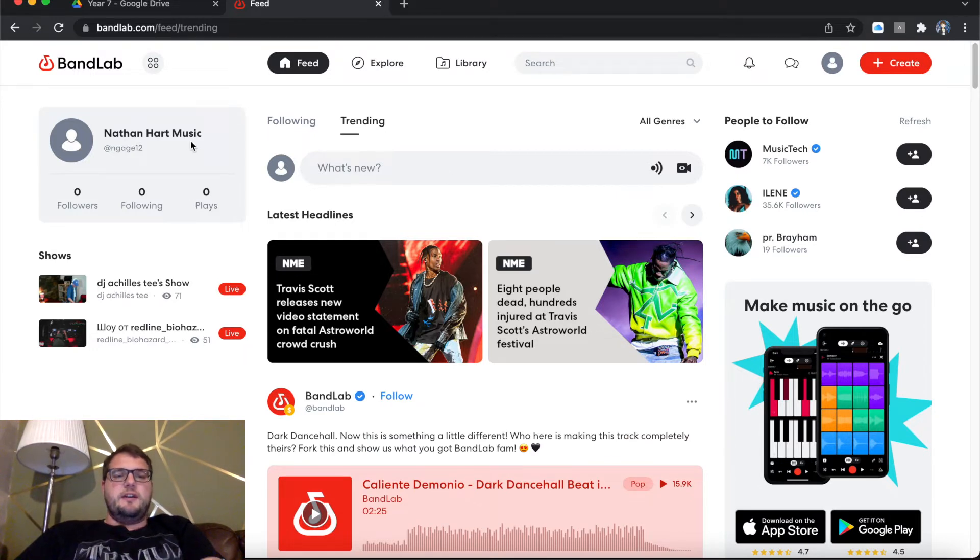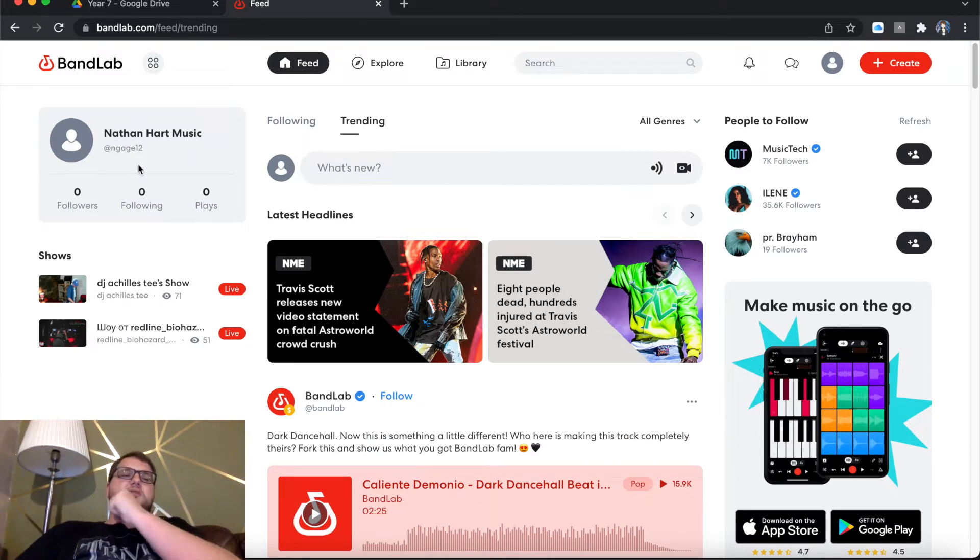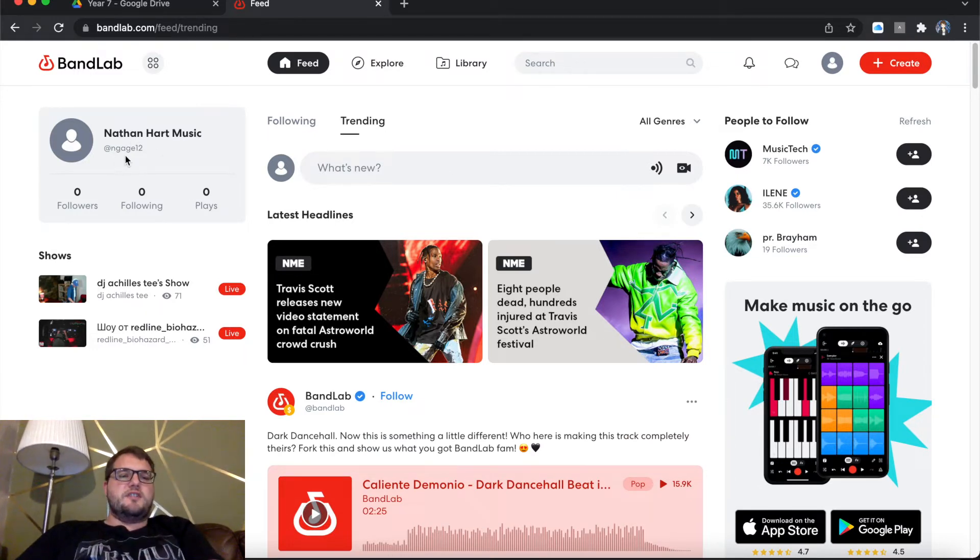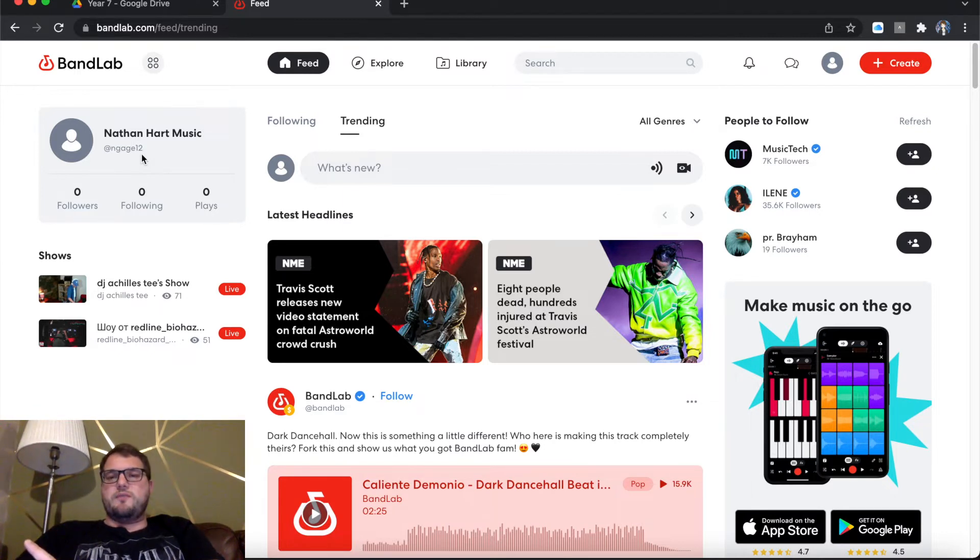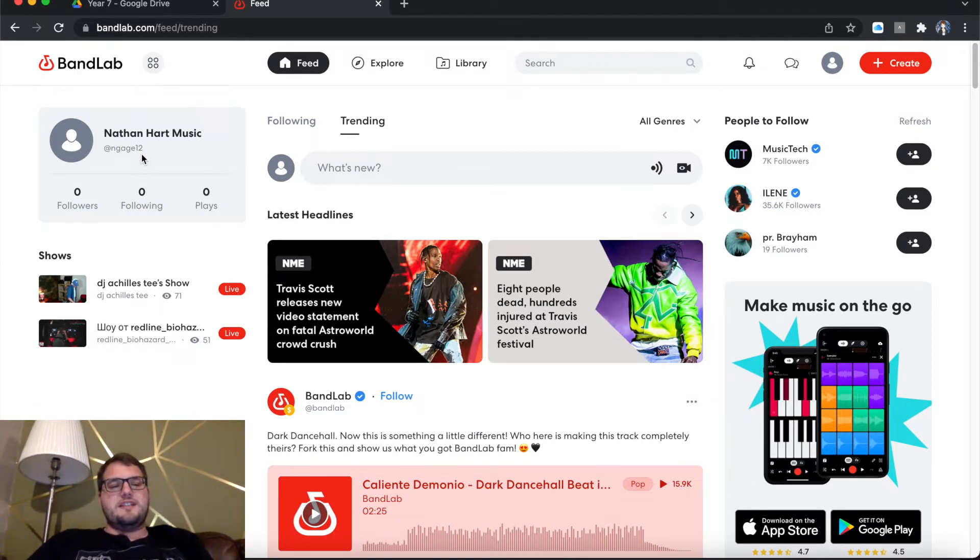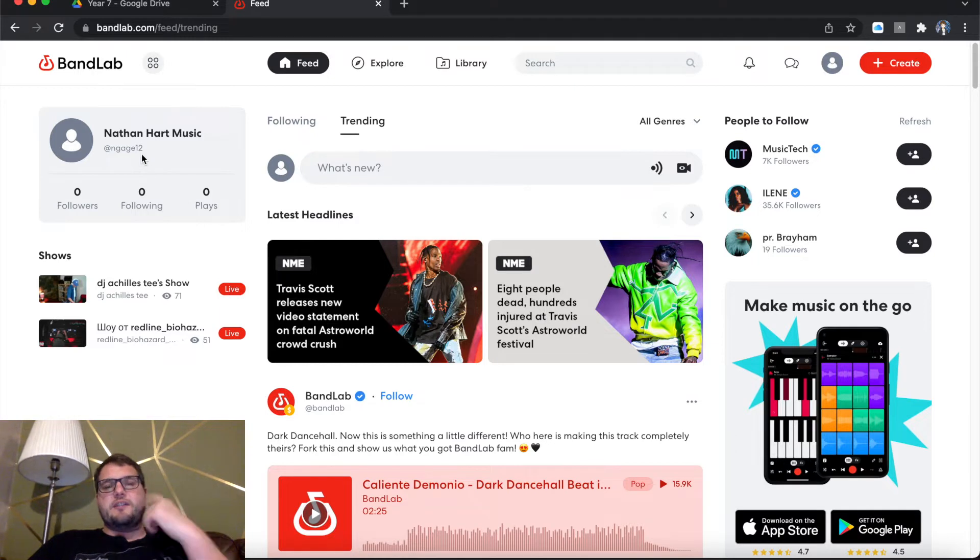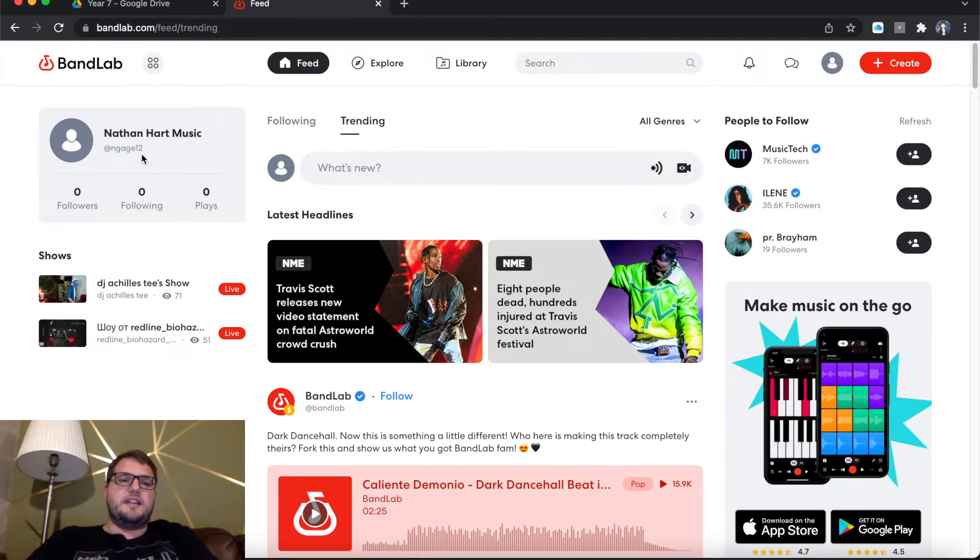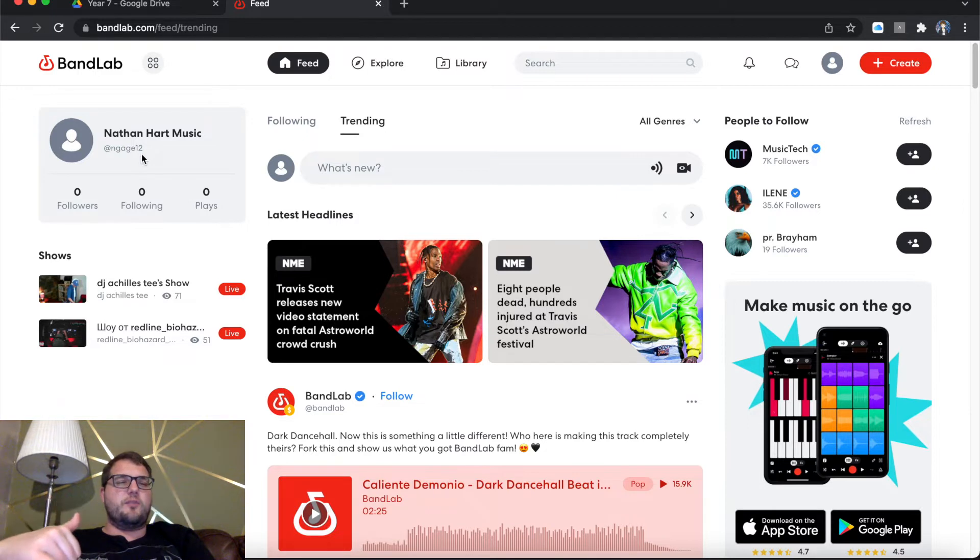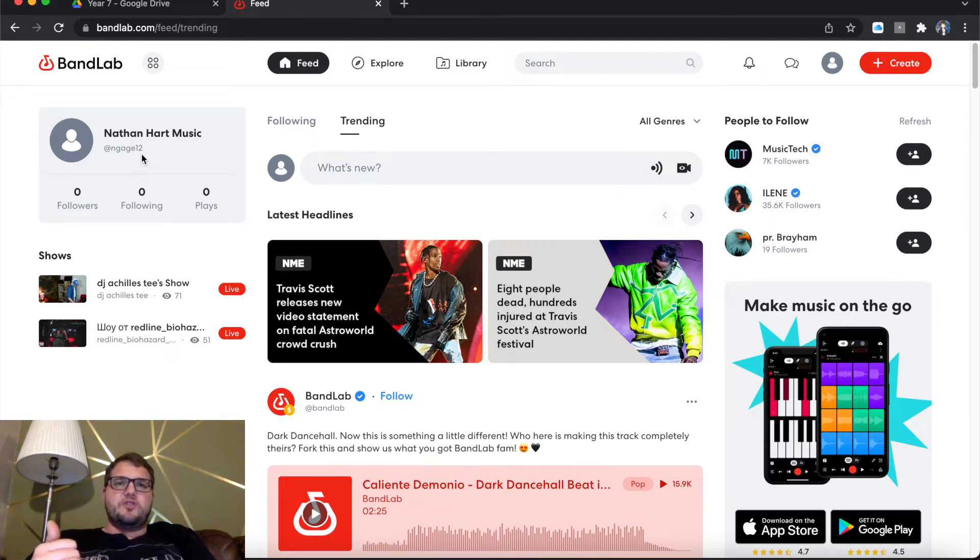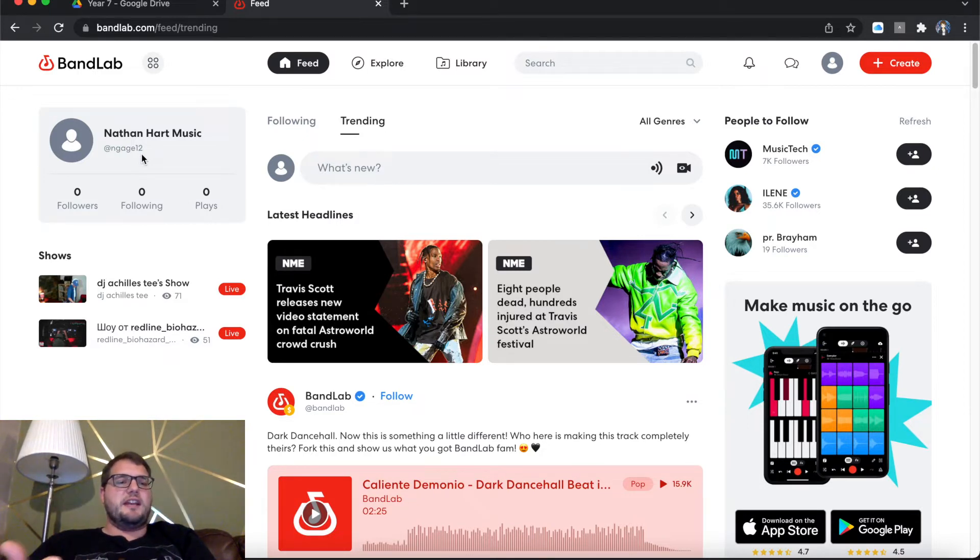So as you'll see, it says Nathan Hart Music and it says at Engage 12. Now just to clarify, I had an issue with my first recording, which means that you didn't see me completely set up my account. It will ask you to create a name for yourself, similar to what you get on Twitter, just to set up your account. So mine was at Engage 12.